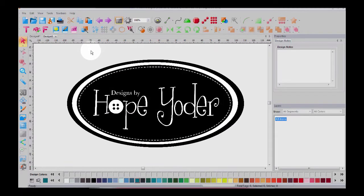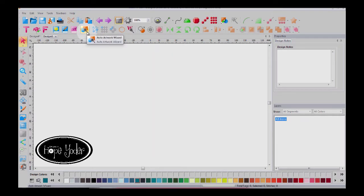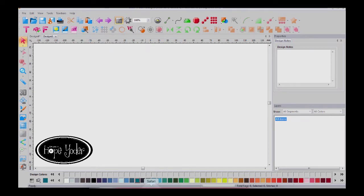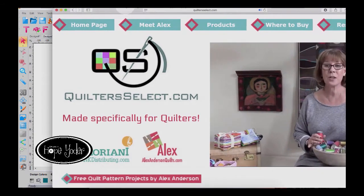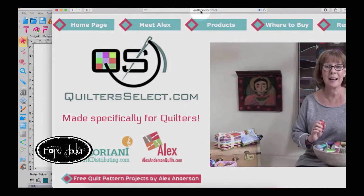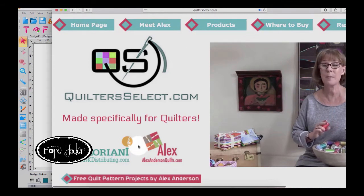Hi everybody, it's Hope from HopeYoder.com, and I have a fun exercise in Craft & Cut using the Auto Artwork Wizard. So the first thing that we're going to do is we're going to take an image from the website, and we're on QuilterSelect.com.